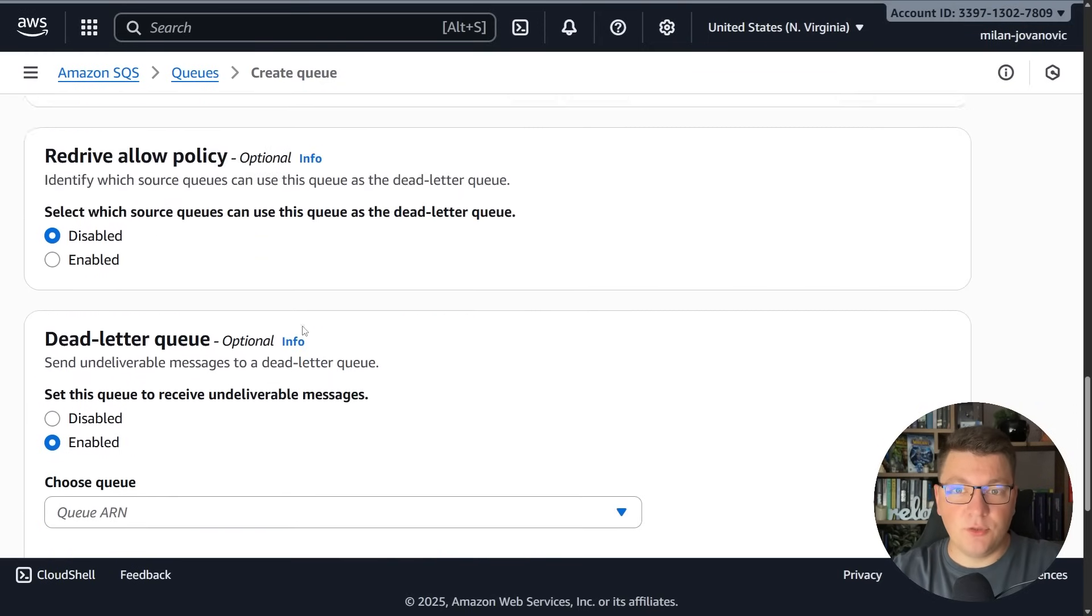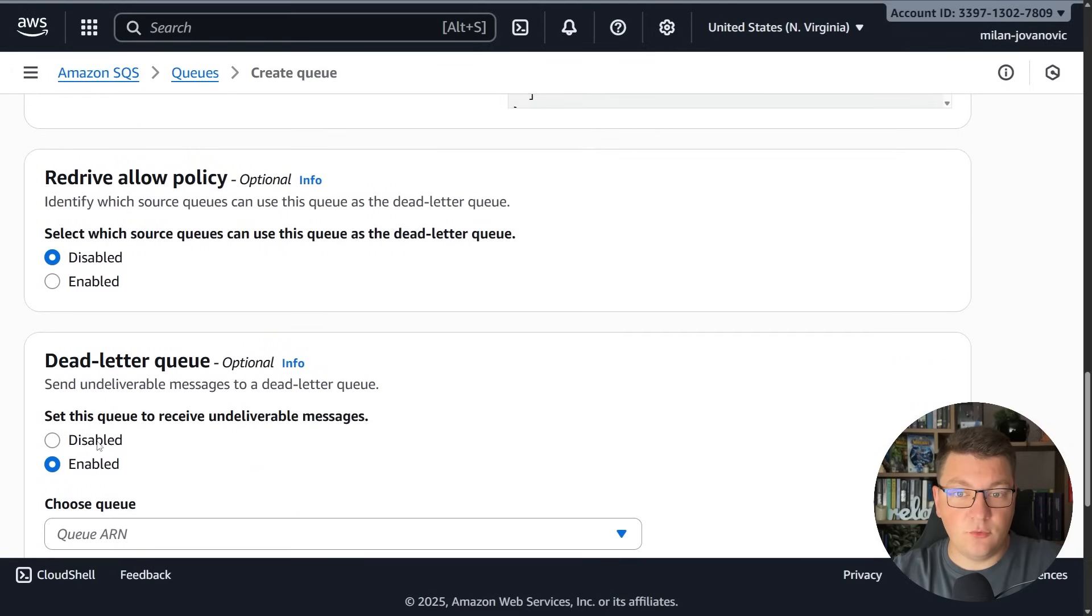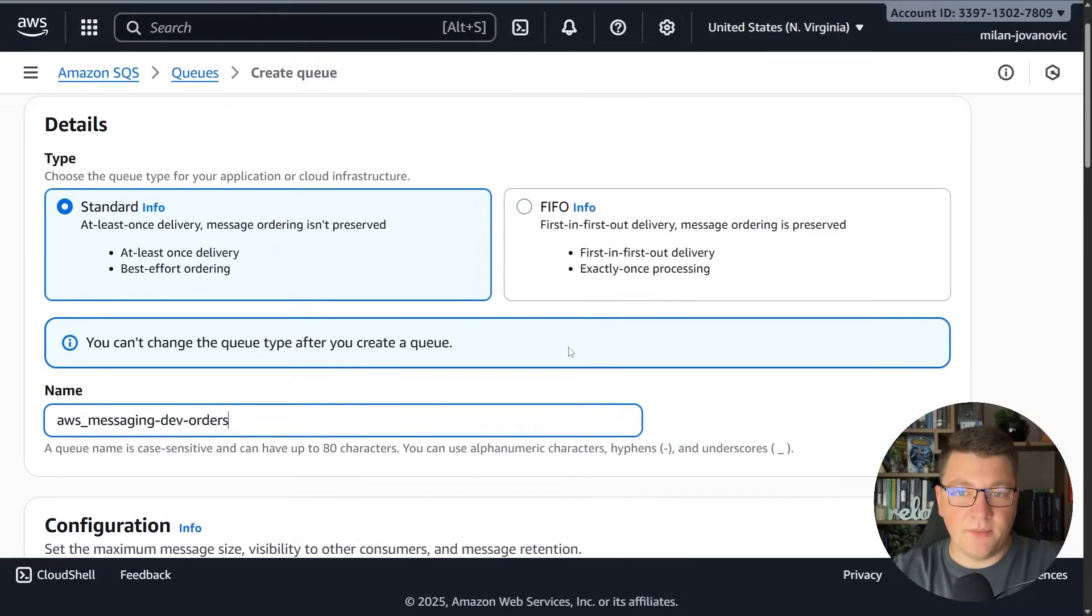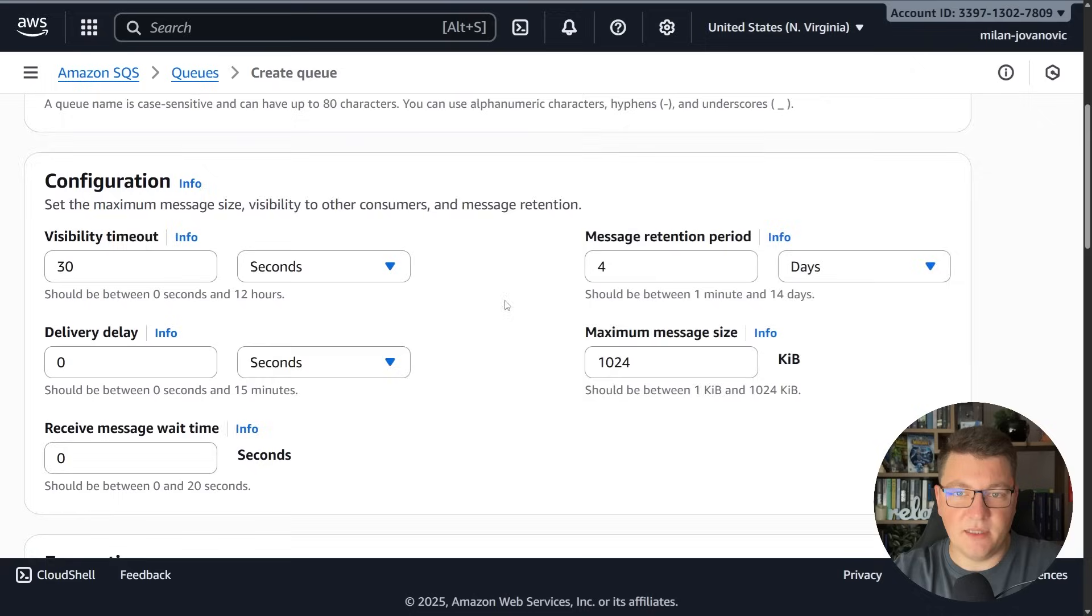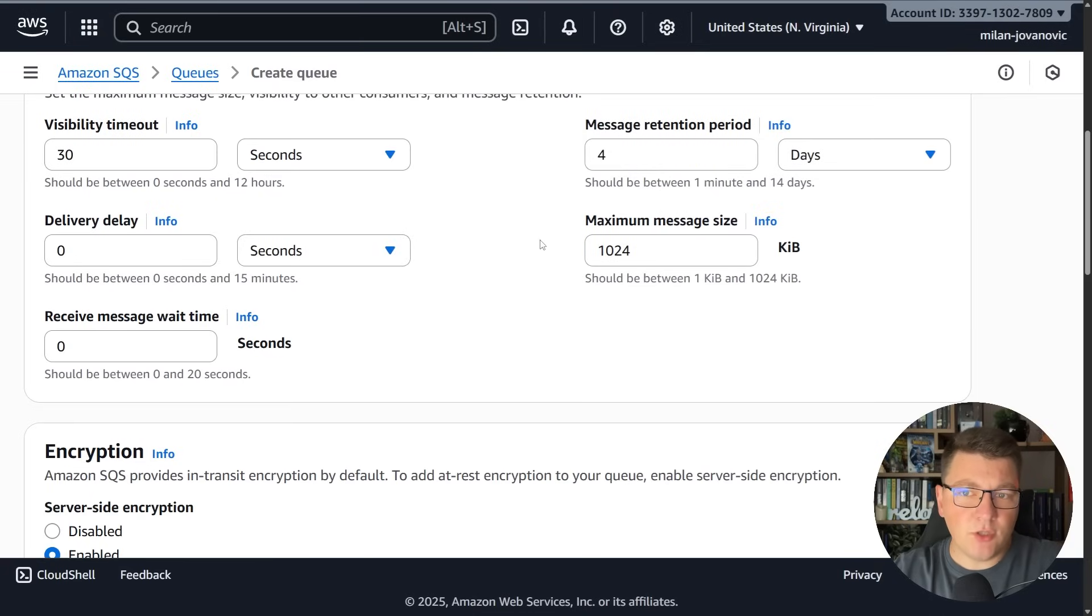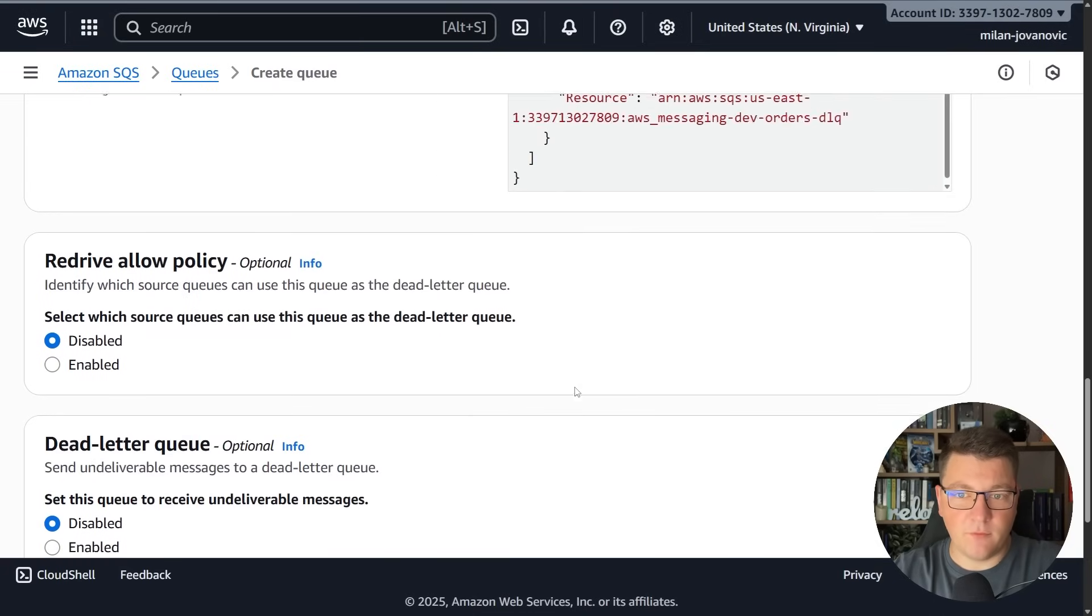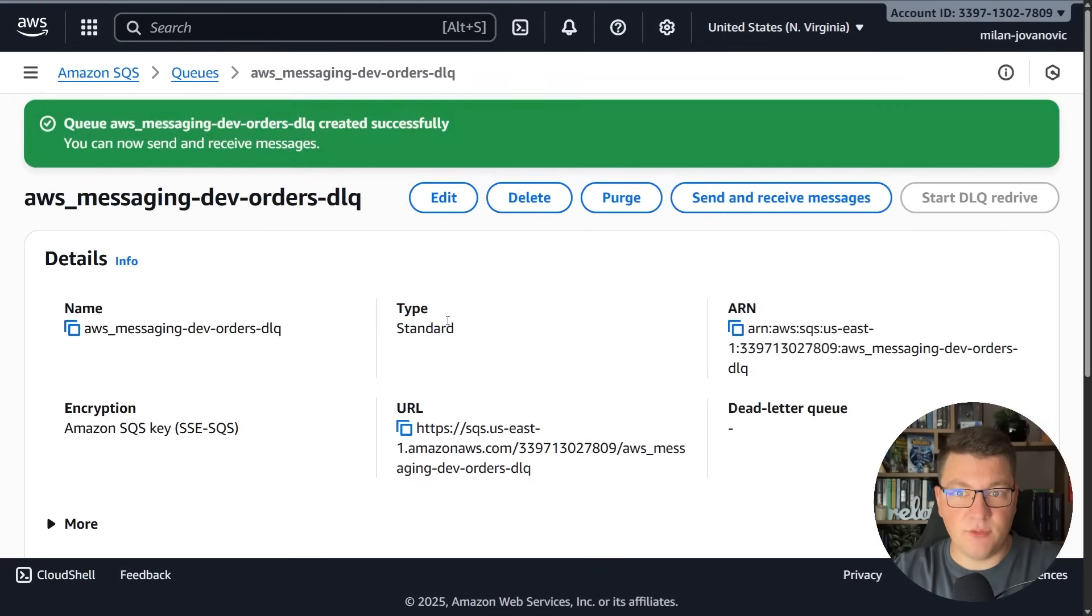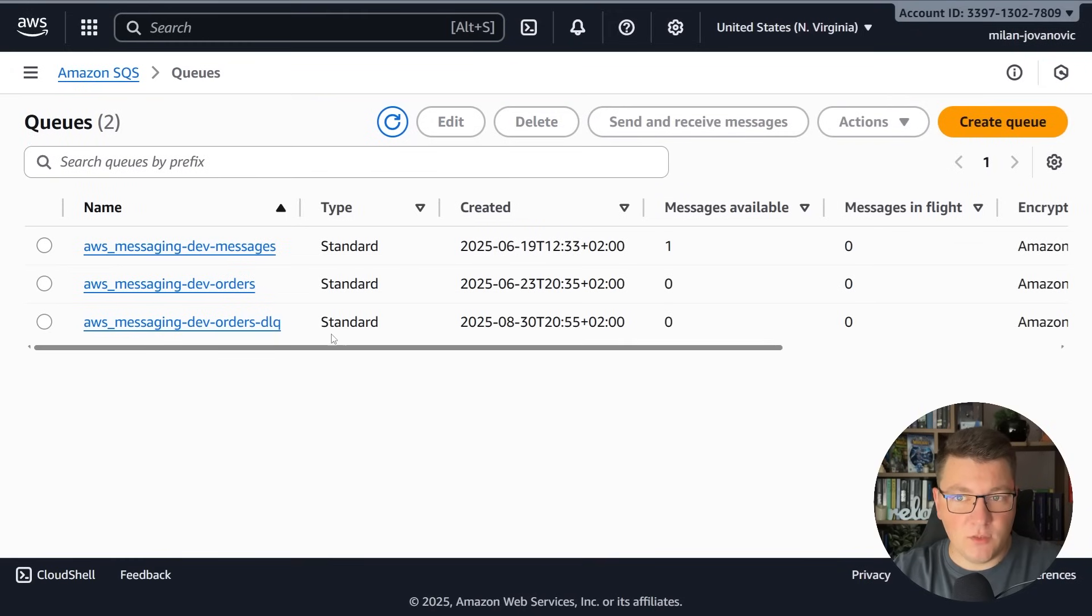What I want to do here is actually create the queue that's going to be my dead letter queue. Let me call this aws_messaging_dev_orders_dlq to represent that this is a dead letter queue and I'm going to leave all the other options with their default values. Let me go ahead and create this queue and for the time being we won't use it.